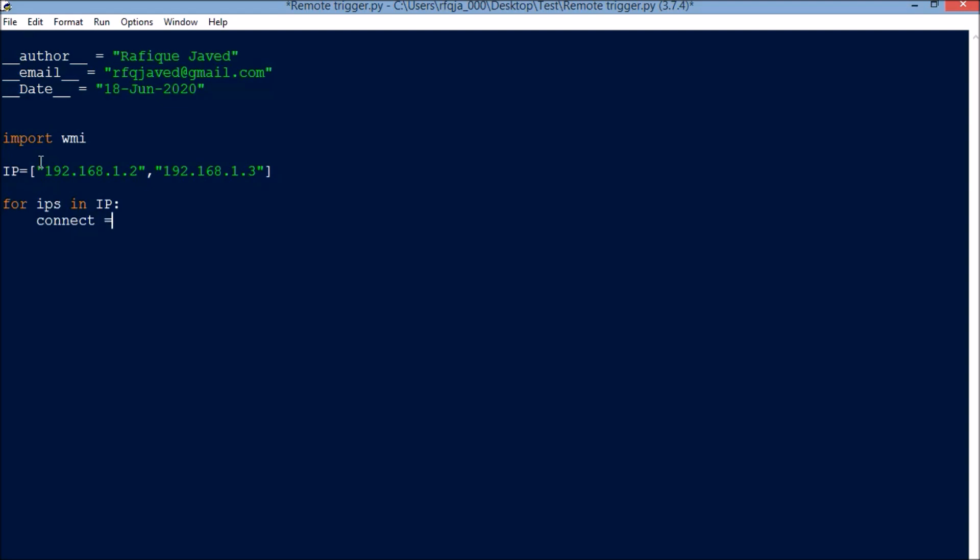connect = WMI.WMI(IP, user - so here we need to put the user ID, then password - here we need to put the password.